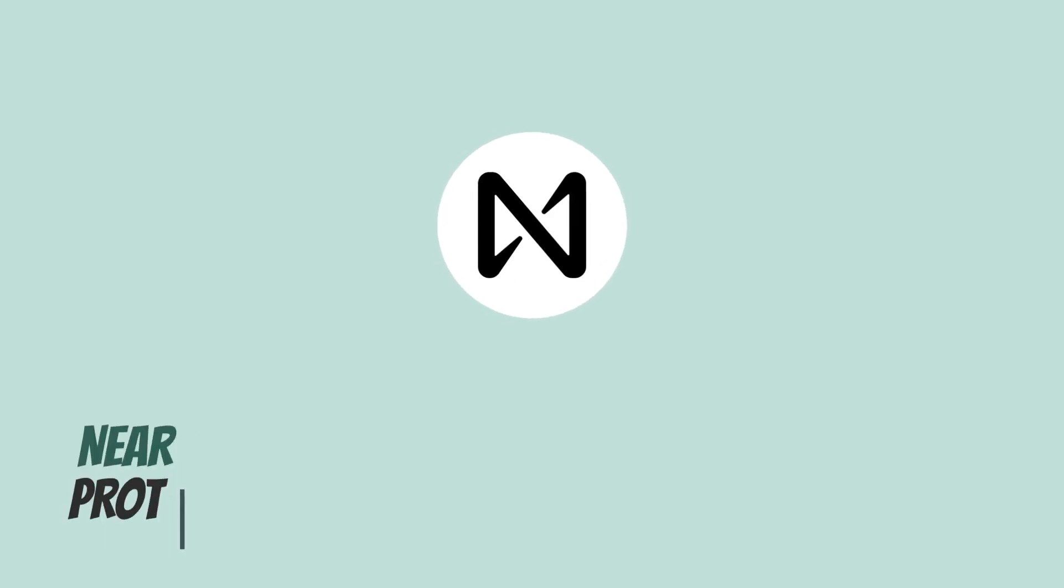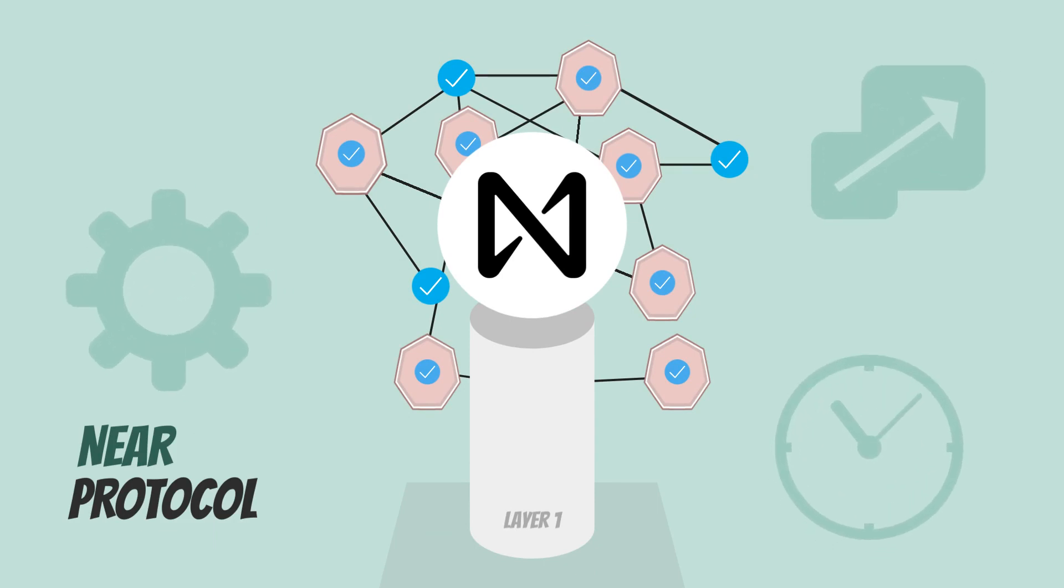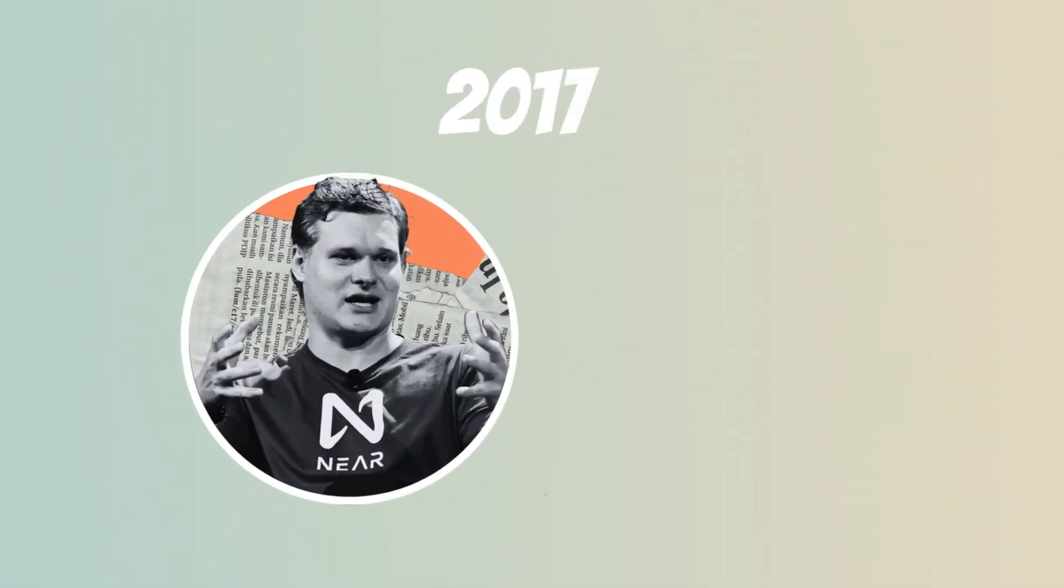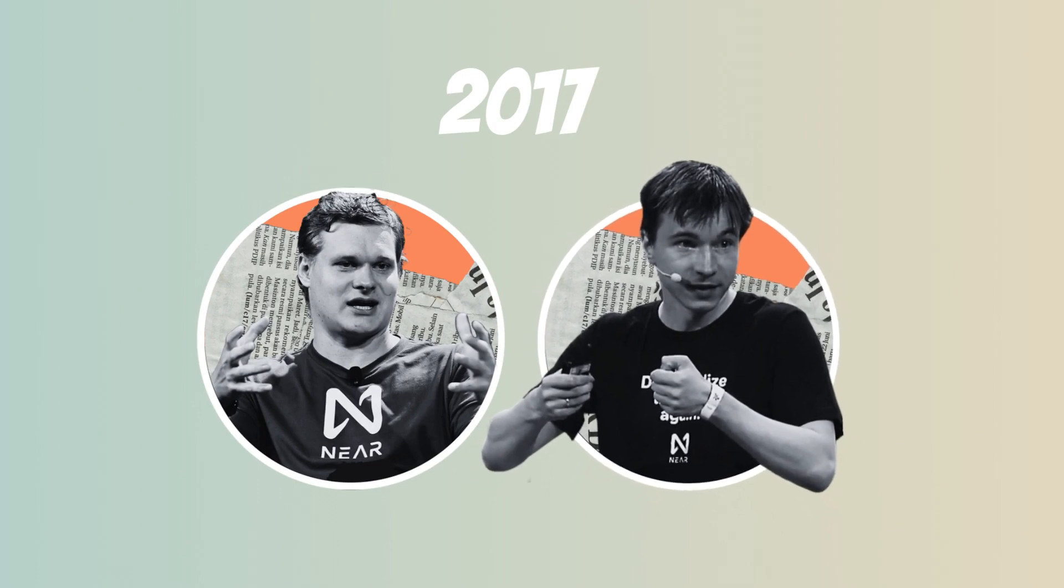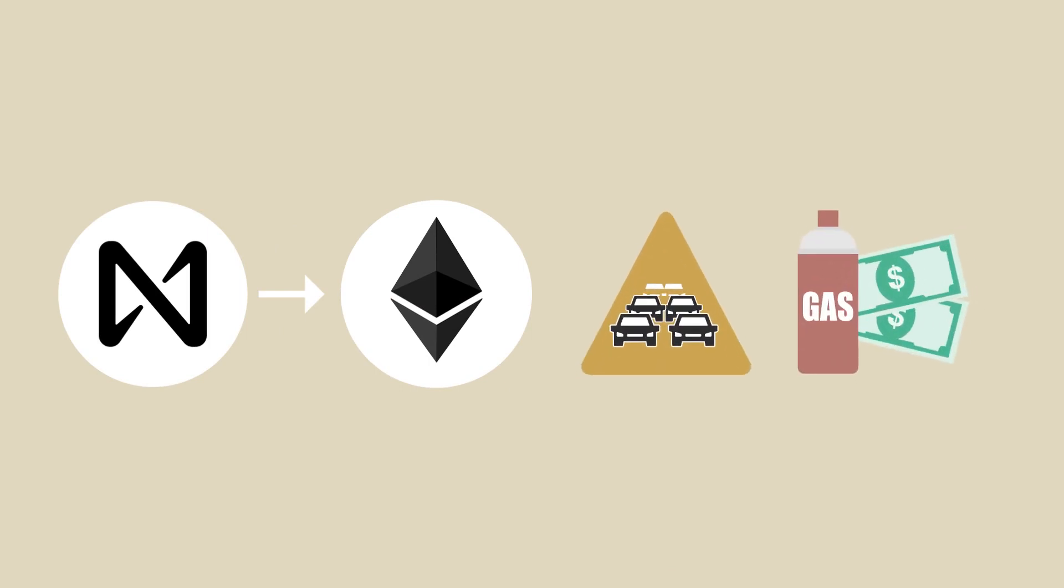Near Protocol is a decentralized Layer 1 blockchain that aims to provide advancements in usability, efficiency and scalability through its unique infrastructure. Founded in 2017 by Ilya Polisukin and Alexandra Skirinov, Near aims to improve upon the shortcomings of Ethereum, such as network congestion and high gas fees. How exactly does it do that? Let's find out.